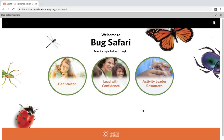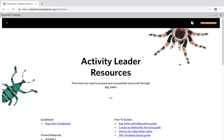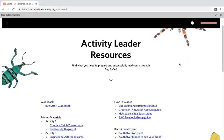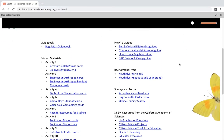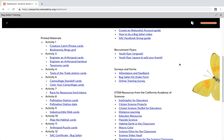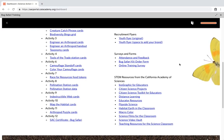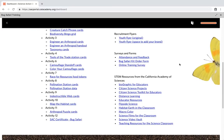Now that you know how to navigate the course, let's check out the activity leader resources. Here you will find links to important forms, printed materials, and more.